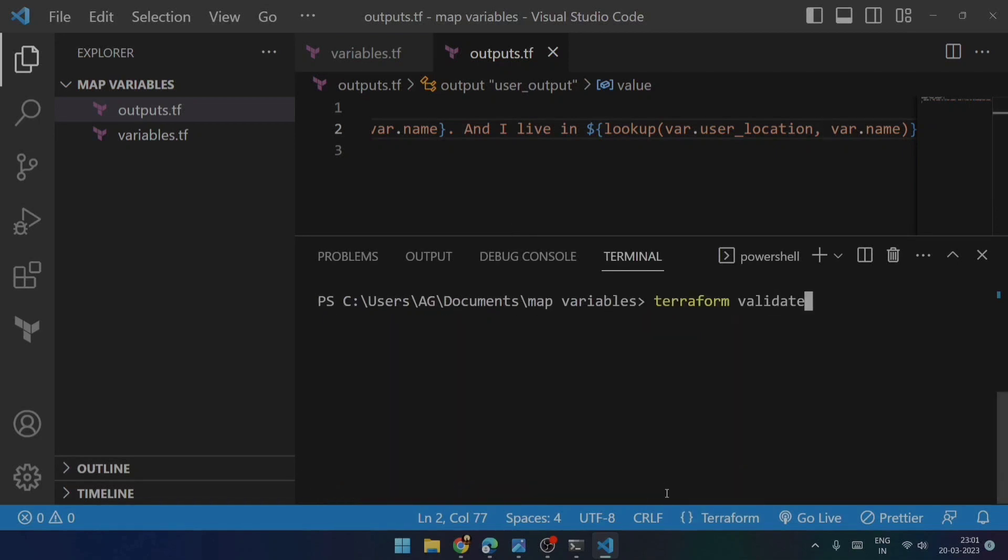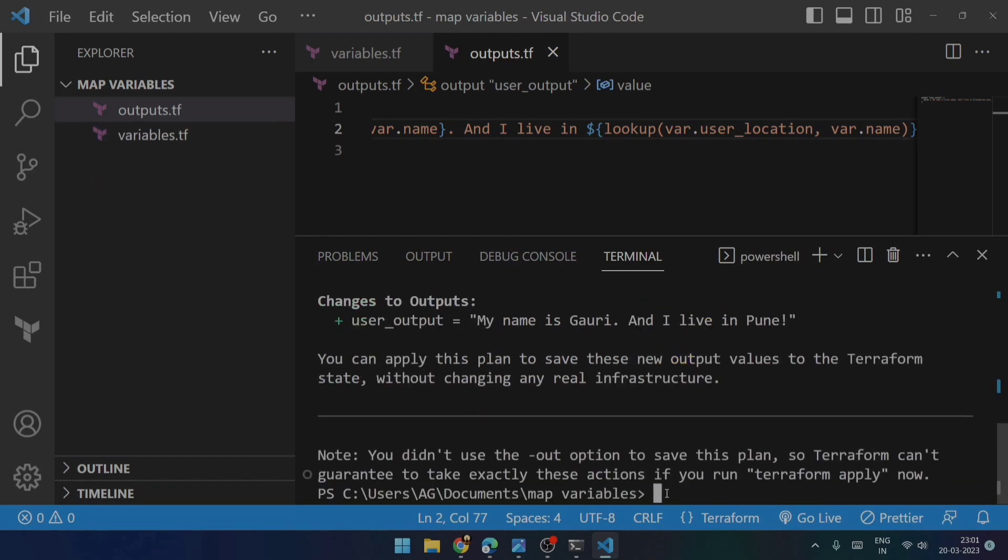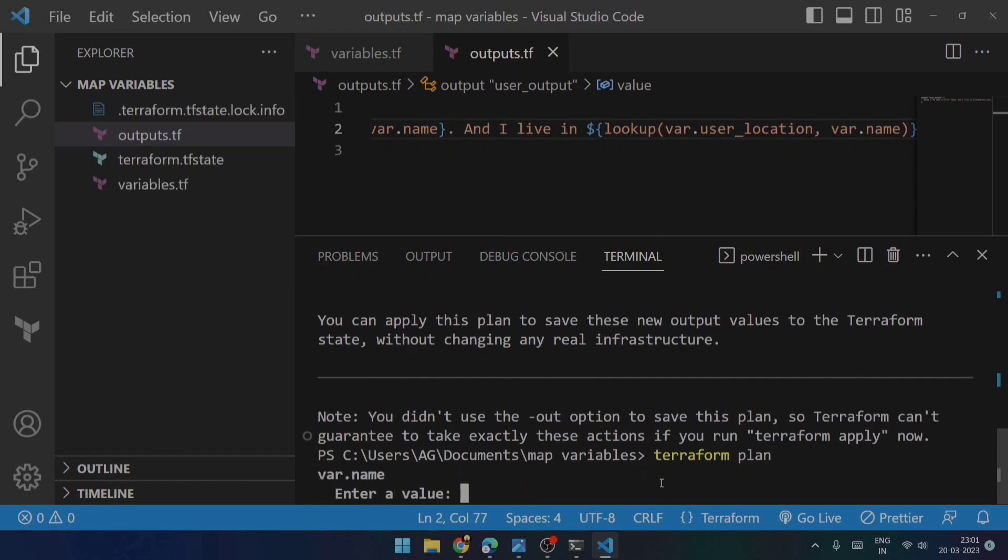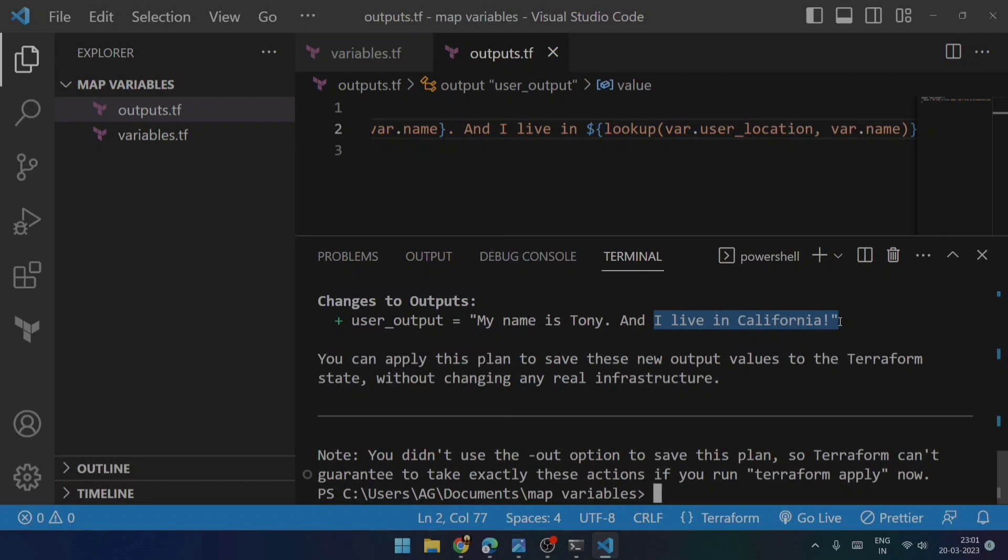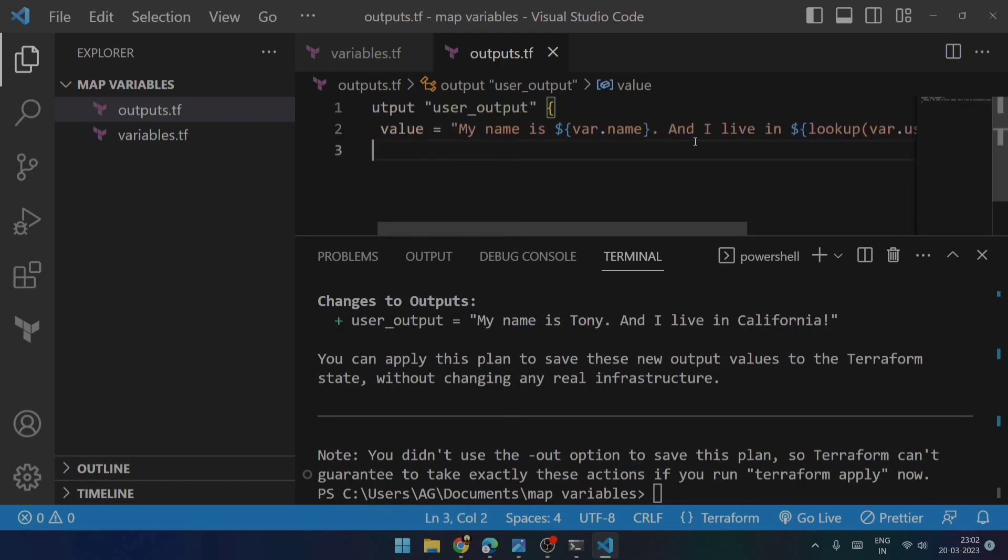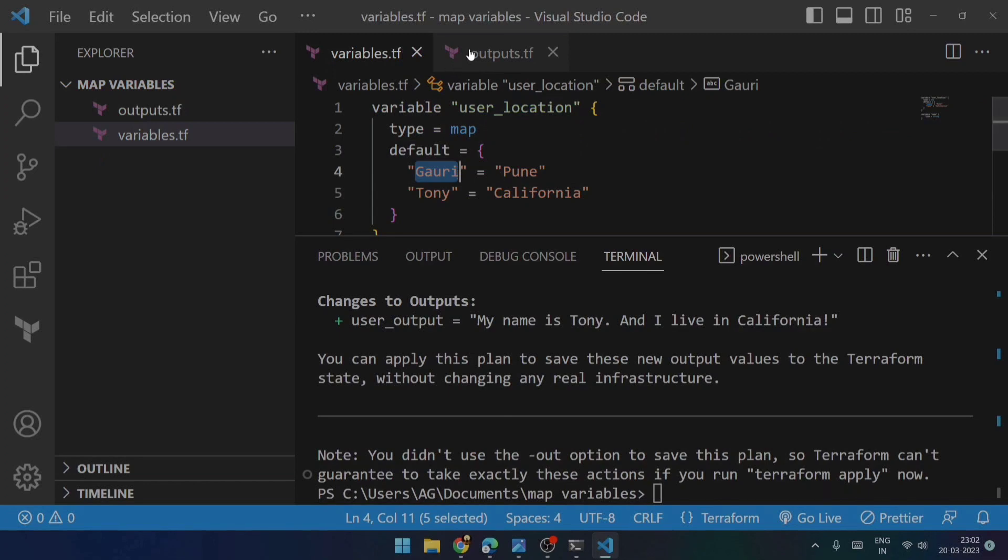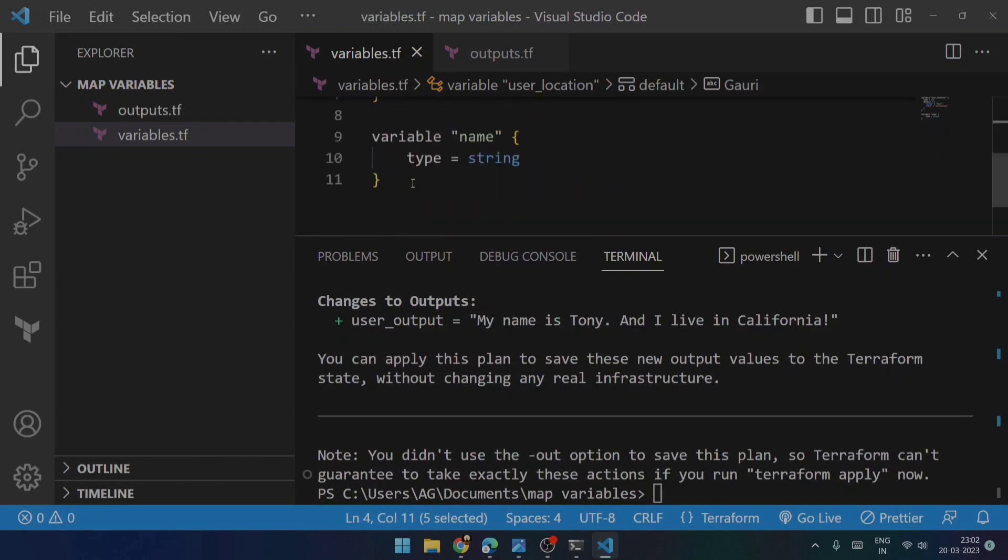It's validated, configuration is valid. Now let's try to do terraform plan. And if I mention the name over here, it's showing me the correct value. You can see. Now if I try to enter the value as Tony, then it should give me California. So now you can see that it shows my name is Tony and I live in California. So in this way, we can make use of the lookup function to retrieve the values of the particular keys.